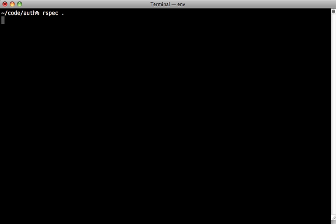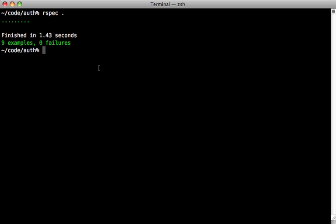When you run your Rails test suite, you probably notice at the beginning that it takes a while - it just seems like it's not doing anything until finally it responds and shows you the results. It says right here in RSpec that this took less than 1.5 seconds, but it seemed to take a lot longer. Let's time it and see exactly how long it takes.